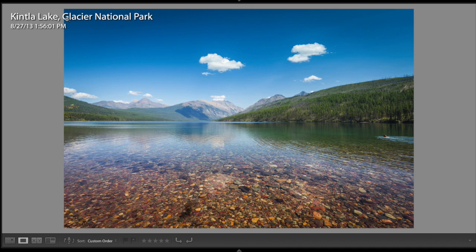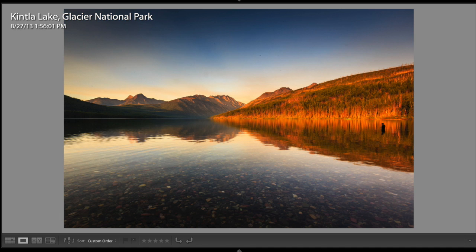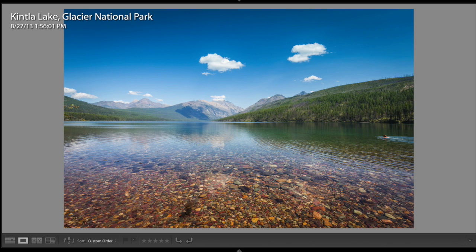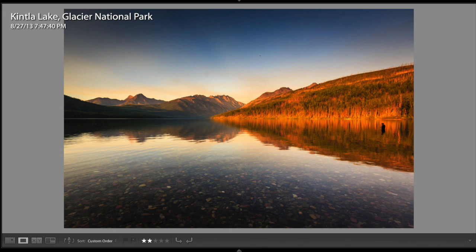I'll give you another example. Let's travel to Glacier National Park in Montana. This picture I took before 2 p.m. in the afternoon, whereas this picture was before 8 p.m. — at 7:47 p.m. specifically. So they have almost the same composition, but look how different they look.